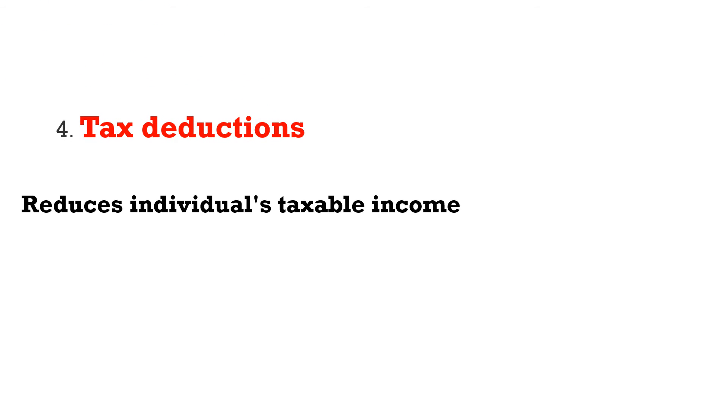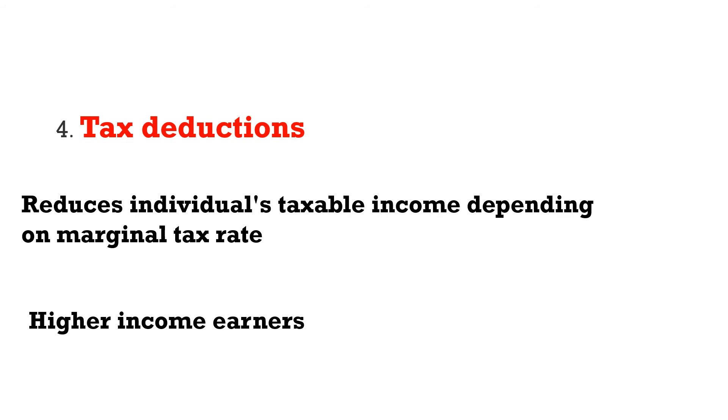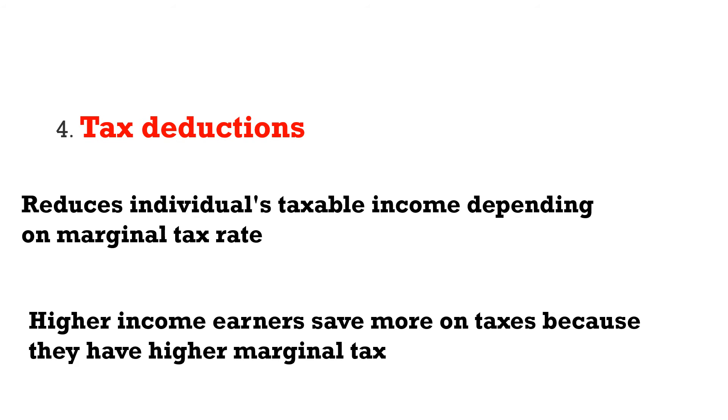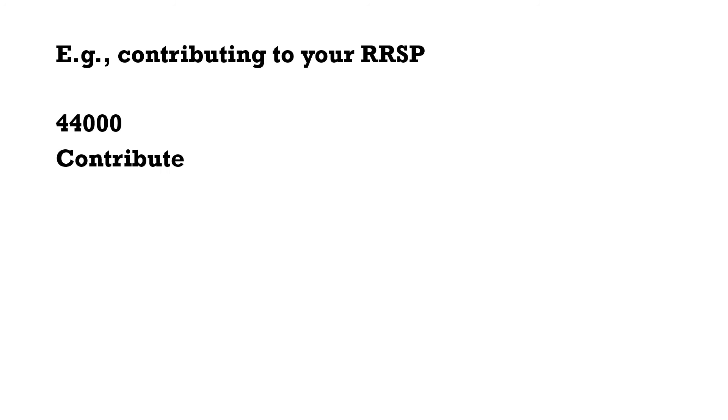Number four: tax deductions. There are a lot of tax deductions. Individuals who have employment income are eligible for contributing $5,000 or $6,000 to the RRSP every year, and this will reduce the amount of tax liabilities that they have to pay to the government. Higher income earners save more on tax because their marginal tax rate is higher. For example, if you were earning $44,000 a year and contribute $5,000 that year, you'll only be taxed on $39,000. You will save on taxes and get more tax return from the government.